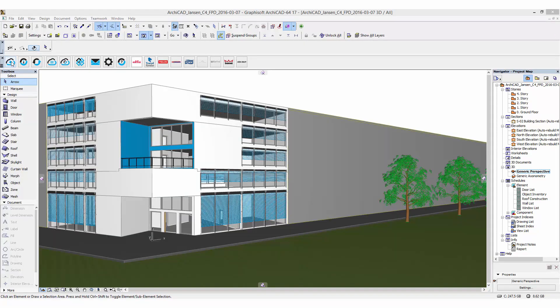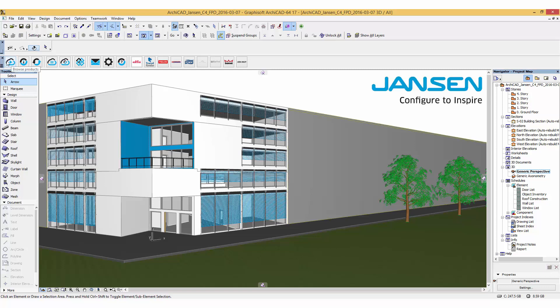Hi, this is Bojana from BIMobject. Welcome to this introduction of the latest release from the manufacturer Janssen.